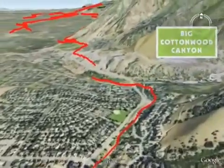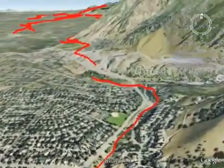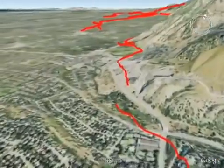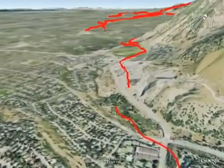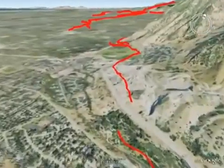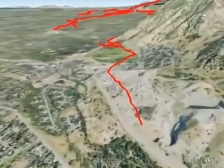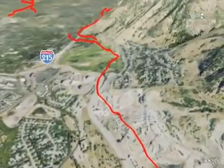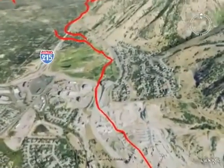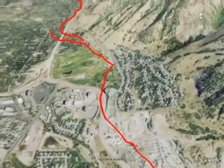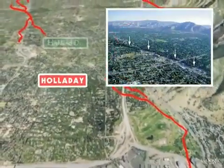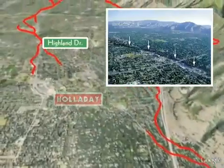Visible scarps are not continuous along the fault. They disappear at segment boundaries and in areas where natural erosion, deposition, or construction has obscured them. In most places, the Wasatch Fault is at the base of the mountains. In other areas, the fault extends away from the mountains, such as in the Holiday Area where Highland Drive parallels part of the fault.